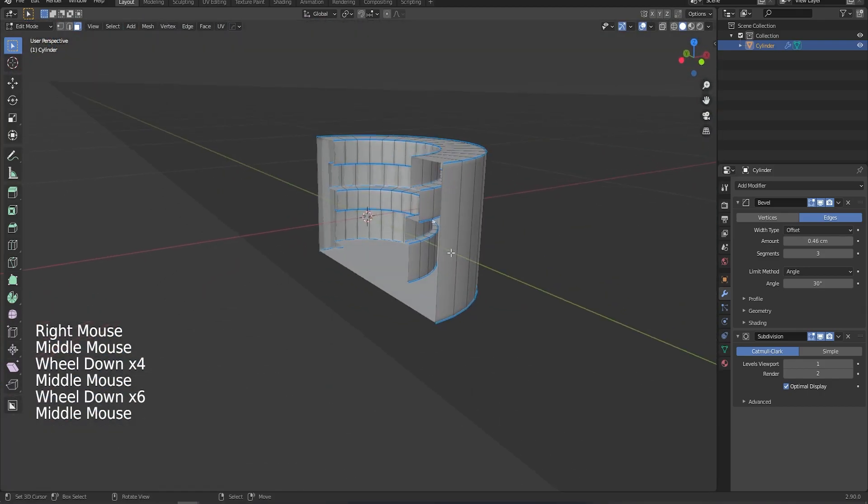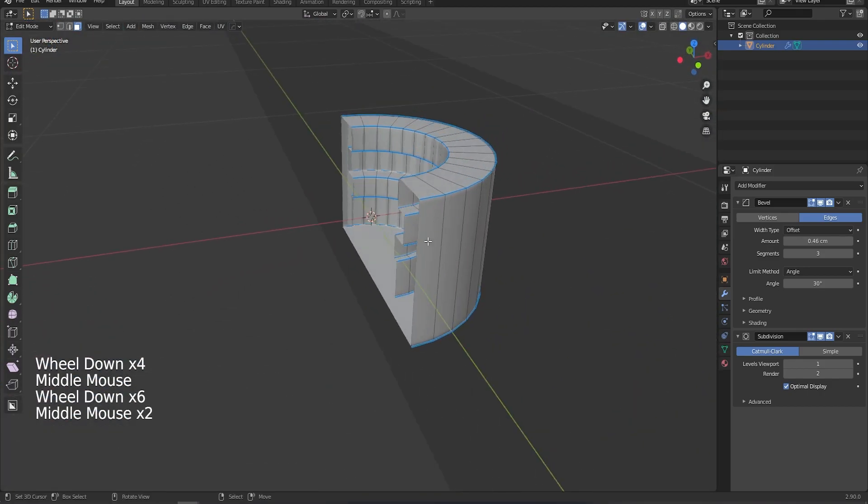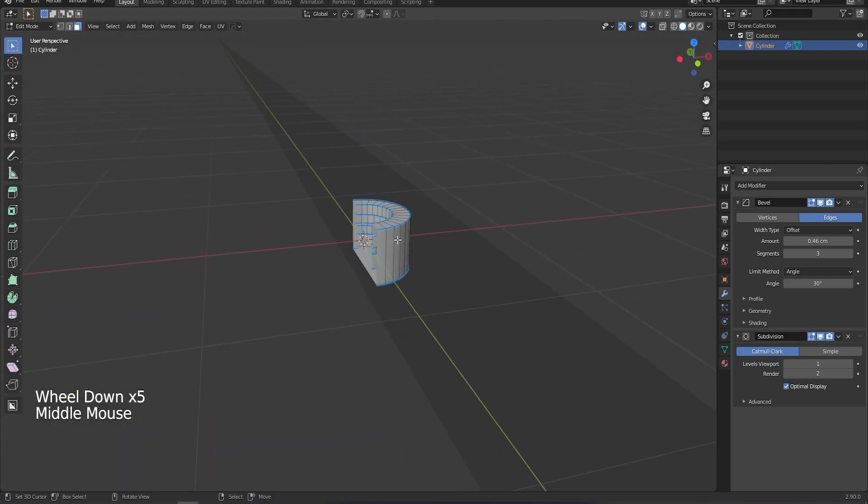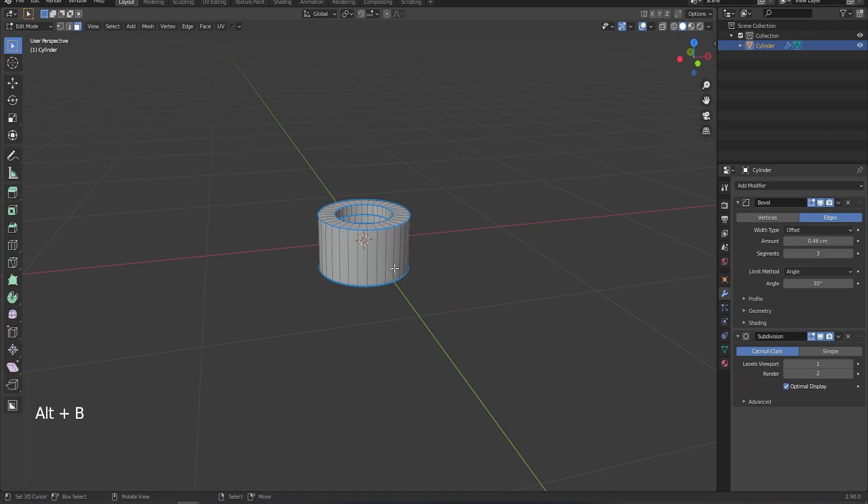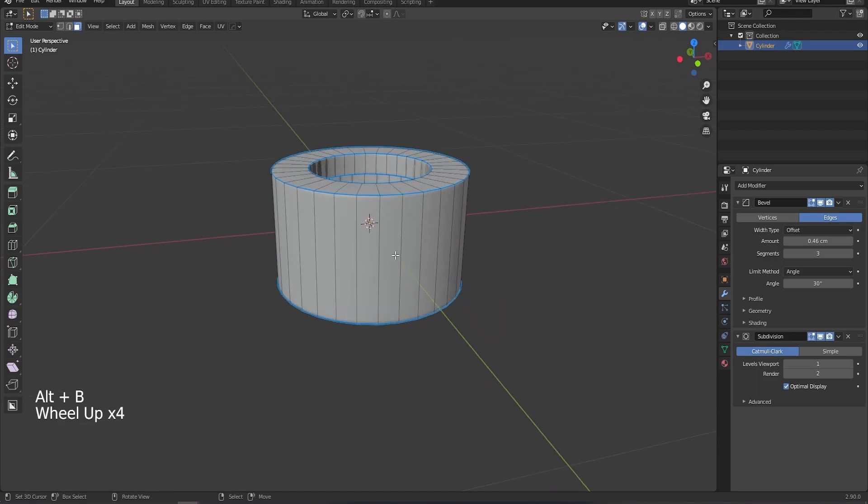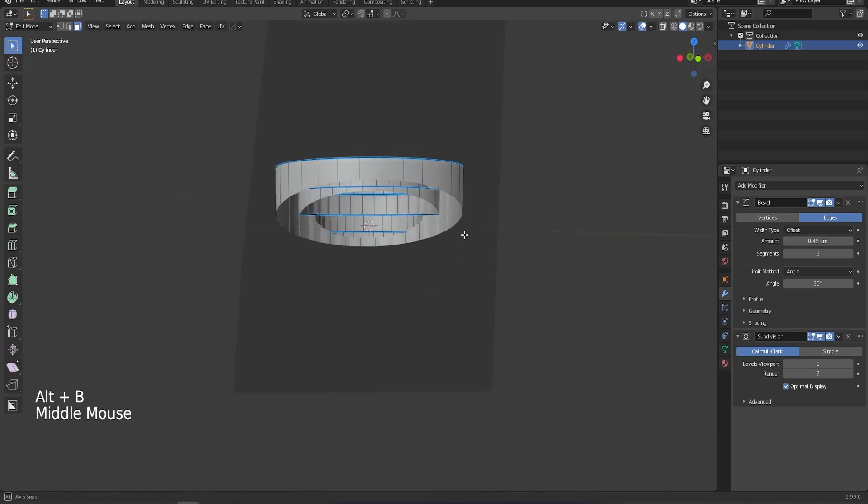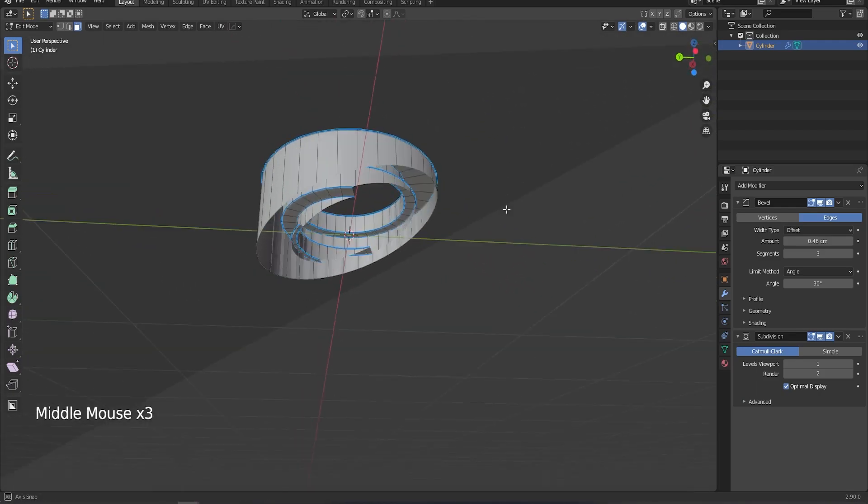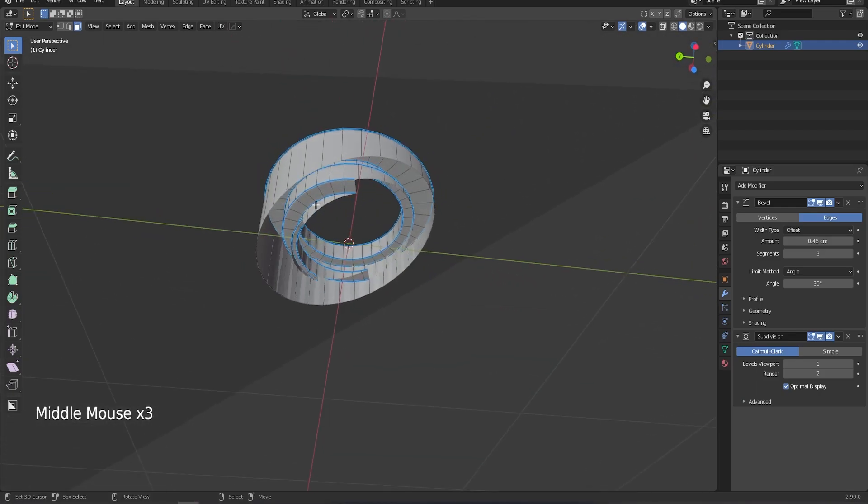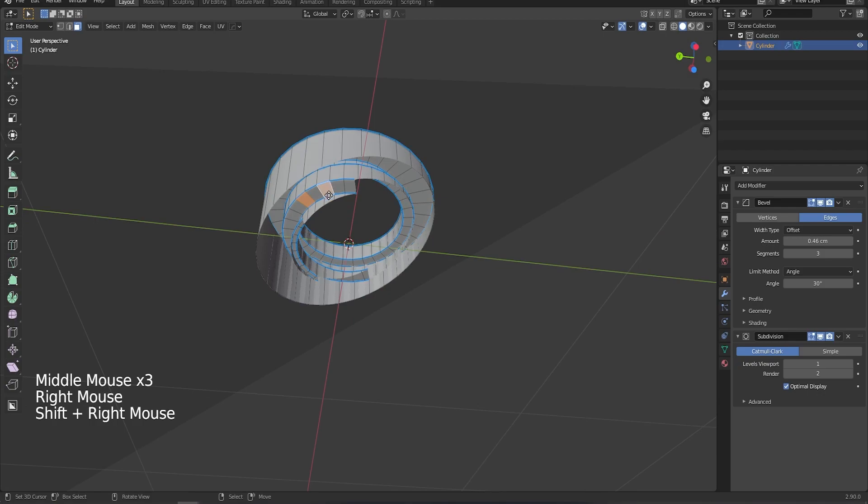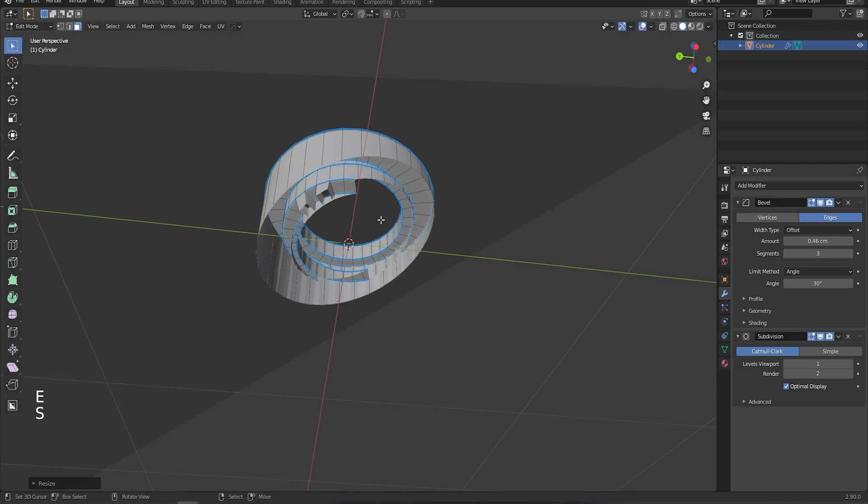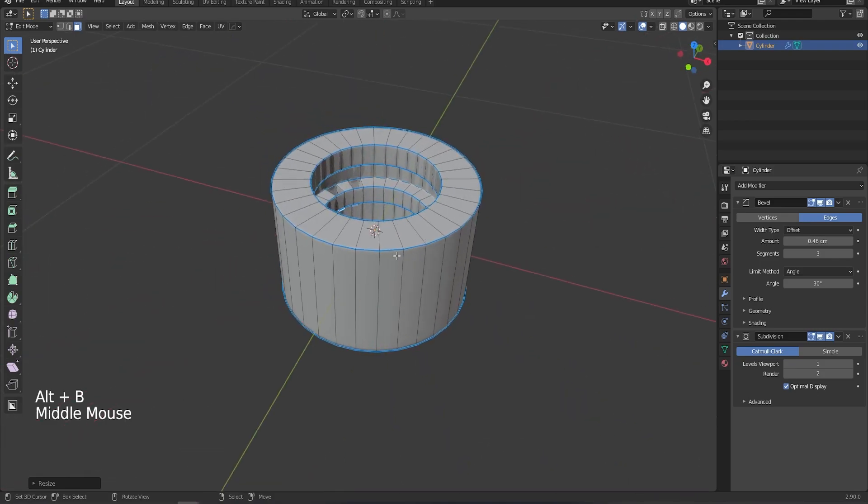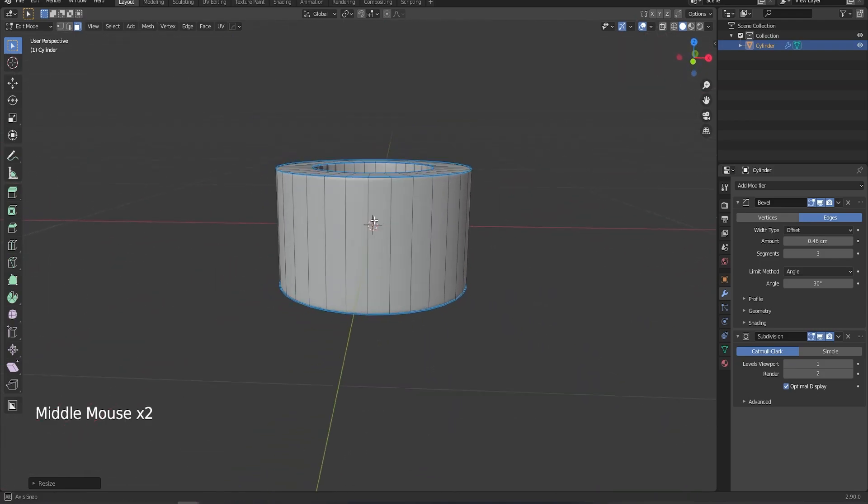Now it's important to note that nothing has actually happened to your model, this is just the view that's being clipped. So if we press ALT+B again it goes back to normal. So we can clip our model, work on the pieces we need to, extrude those down, scale them, etc., press ALT+B and it's like we were never there.